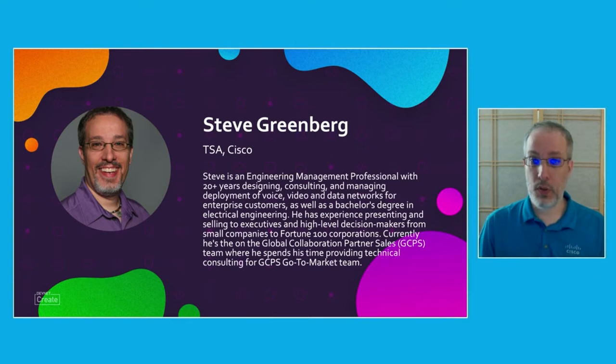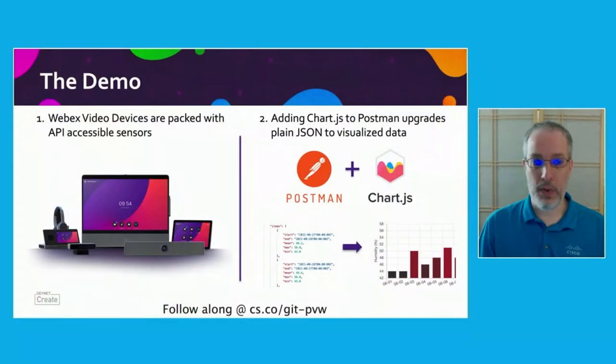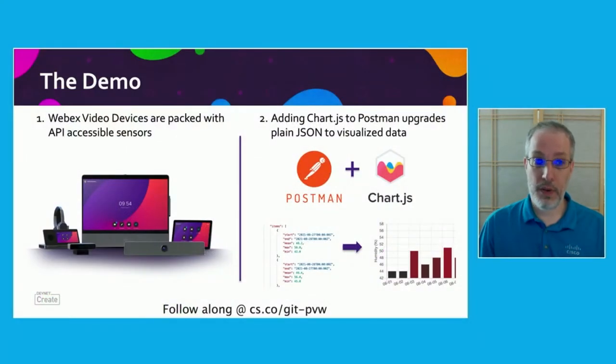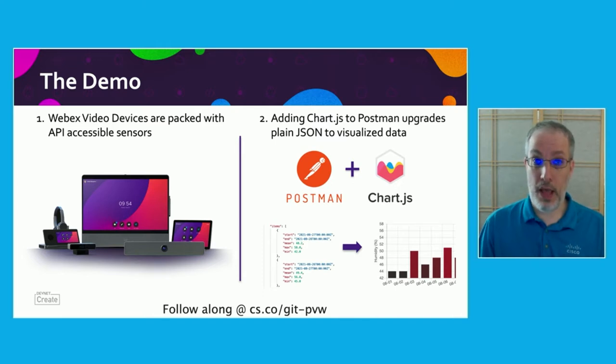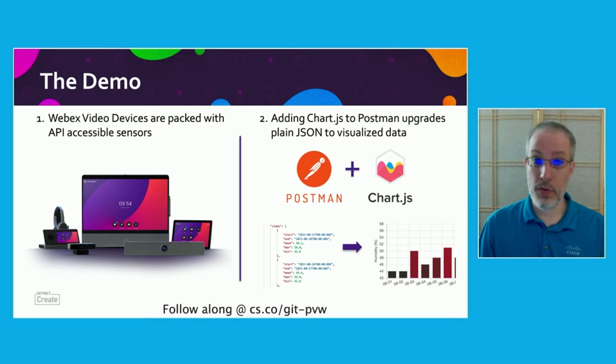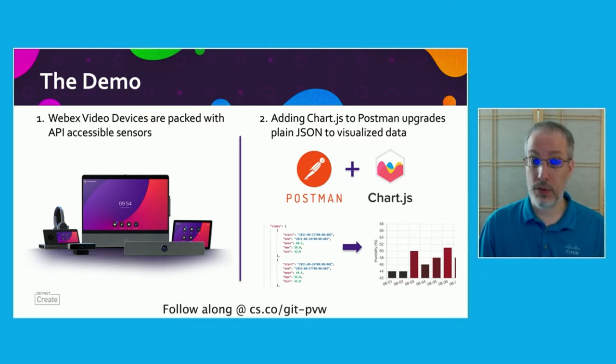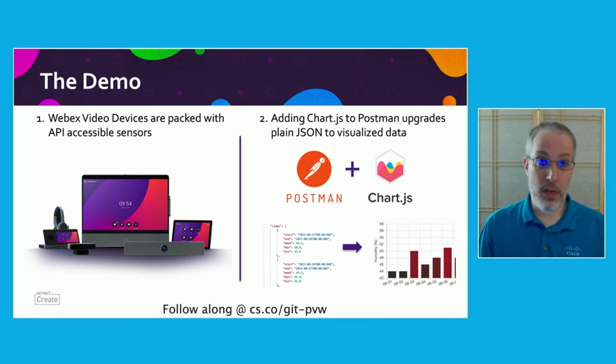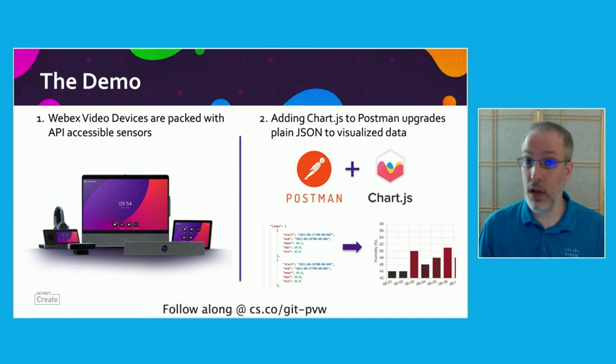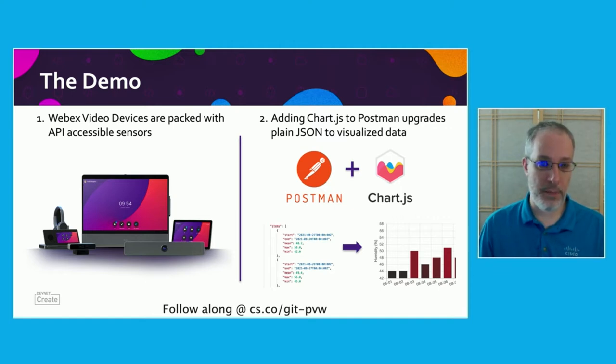So what's our demonstration today going to be? Well, specifically, we're going to look at two things. One, the Webex applications are packed with a ton of APIs that are accessible to anybody who wants to analyze them. Specifically, we're going to focus on the video devices, which are packed with a ton of sensors that we can pull data from.